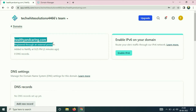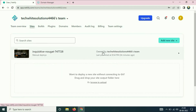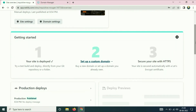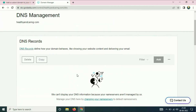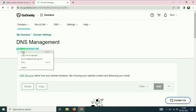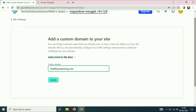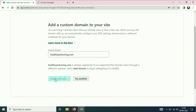You can see the domain healthyandcaring has been added. Now go back to the Netlify home page, click on Sites, and click on your site. Scroll down and click 'Set up a custom domain.' Enter the domain name — copy healthyandcaring.com and paste it. This will connect the domain with your Netlify website. Click Verify, scroll down, and click Add Domain.